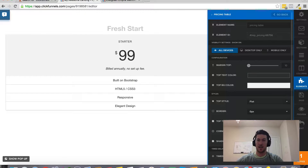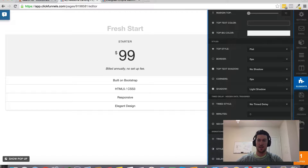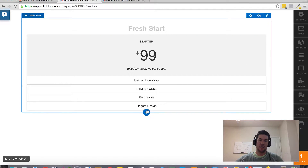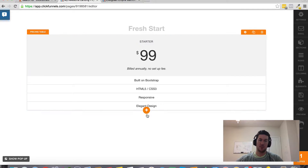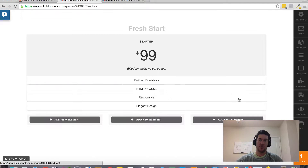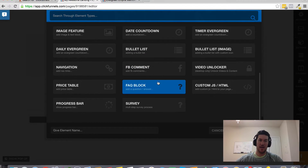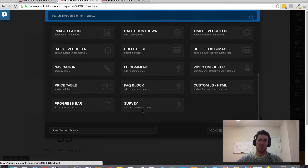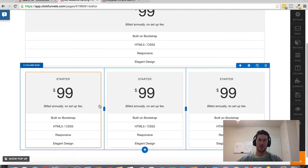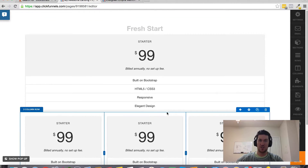You can click this little cog here and customize this any way you wish. And if you're looking to have multiple pricing options, then it might be better to add multiple columns. You can click the blue plus sign, add a three-column block, and then add this pricing table to each of these different columns so you can spread it out. And of course you can shrink the table, make it whatever font you want, and change the colors.